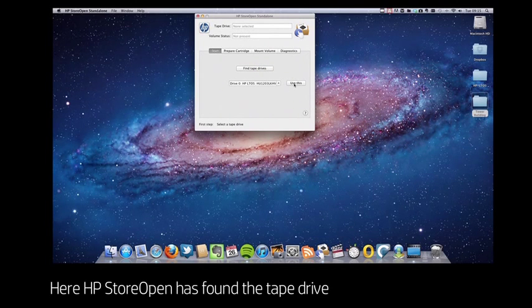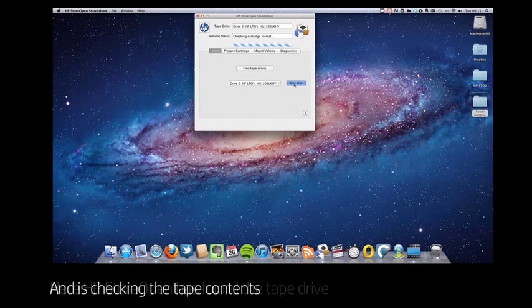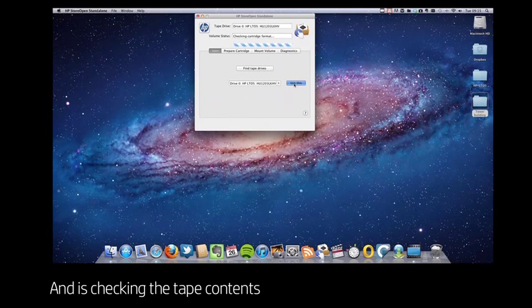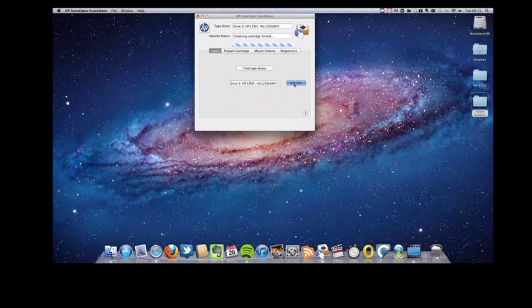The StoreOpen software has found the tape drive and it's just checking the tape contents to see what's on the cartridge.